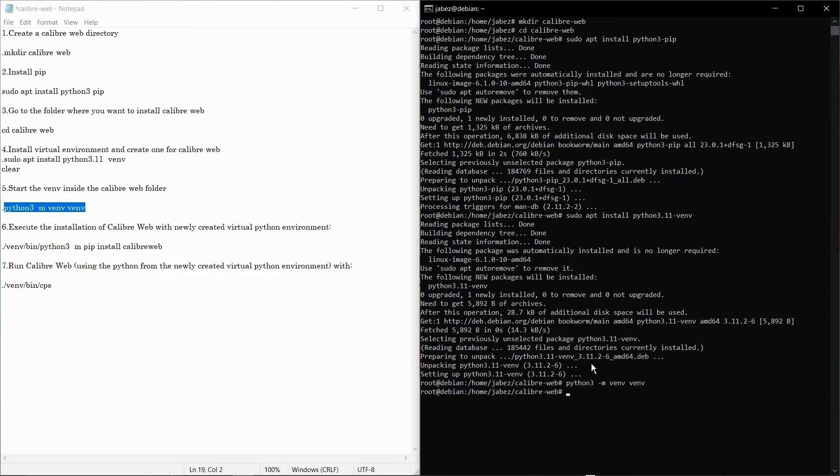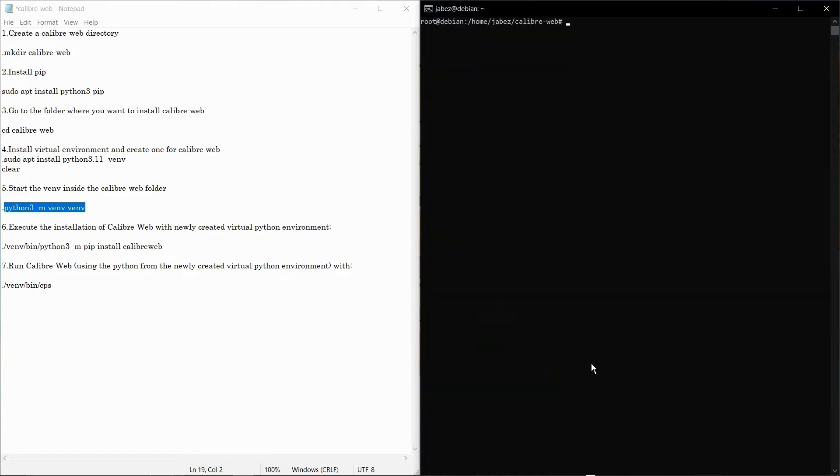Let's check if it's there. Yeah, now we're gonna install Calibre.